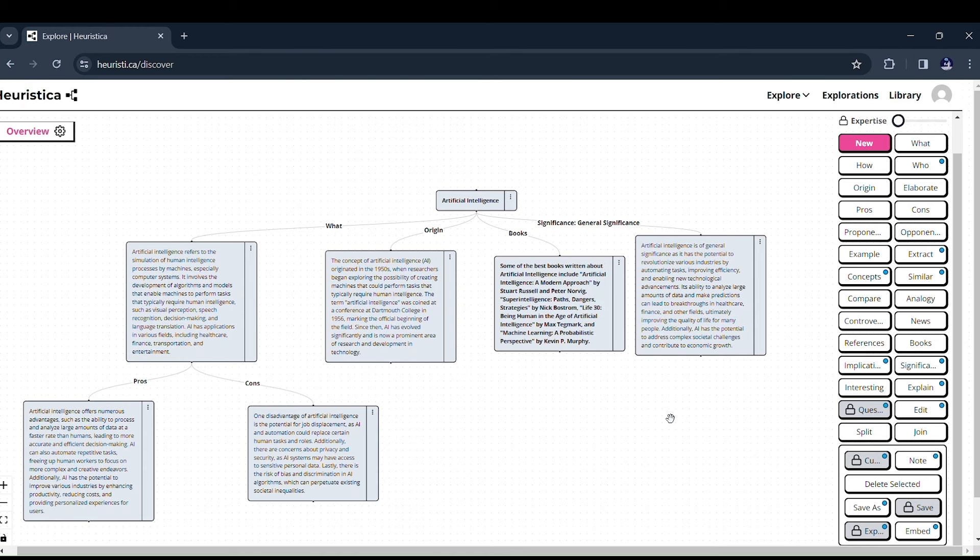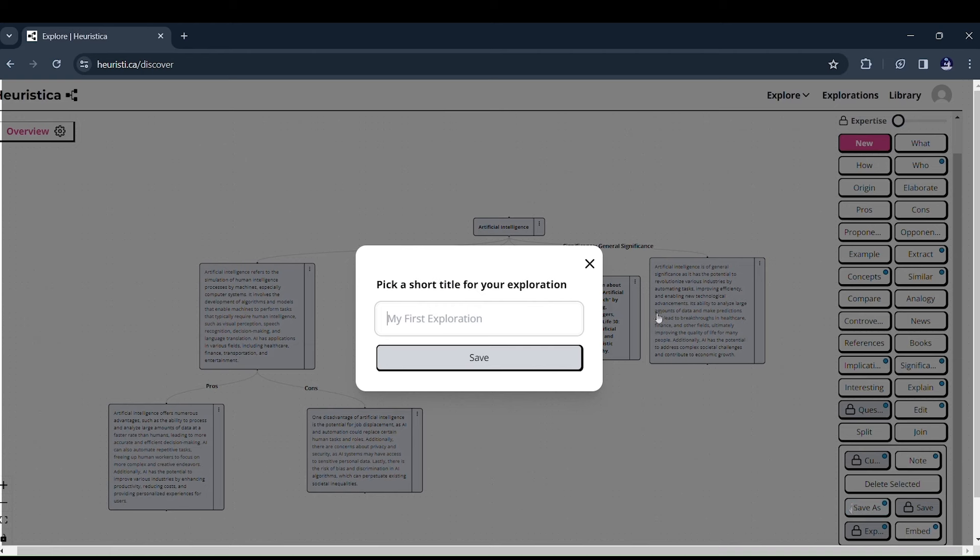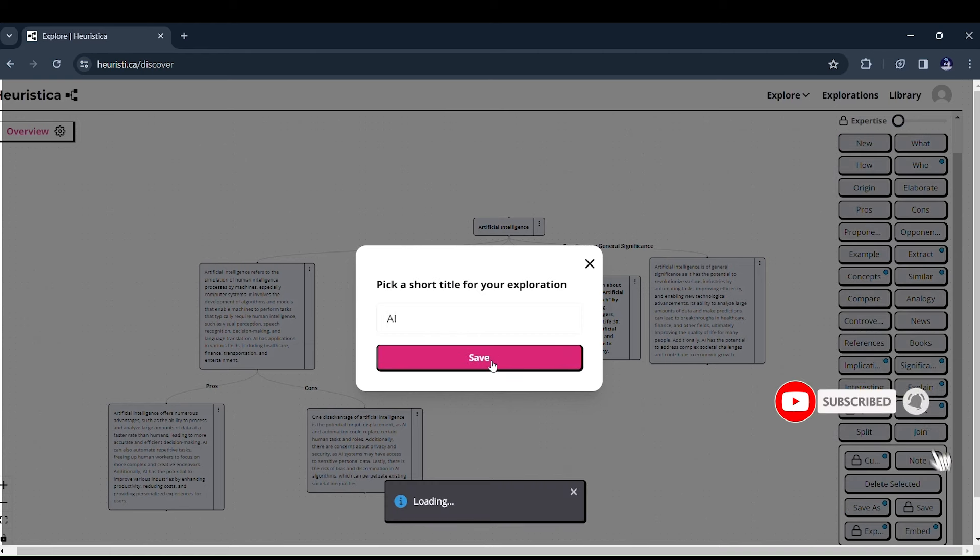And when your thirst for knowledge is quenched, hit Save to preserve your curated exploration. It's like building your personal library of AI insights.